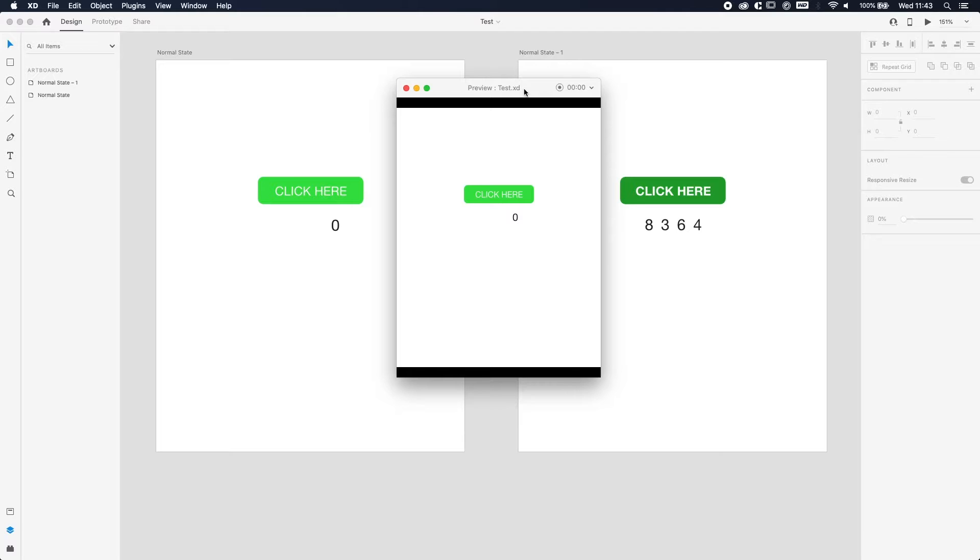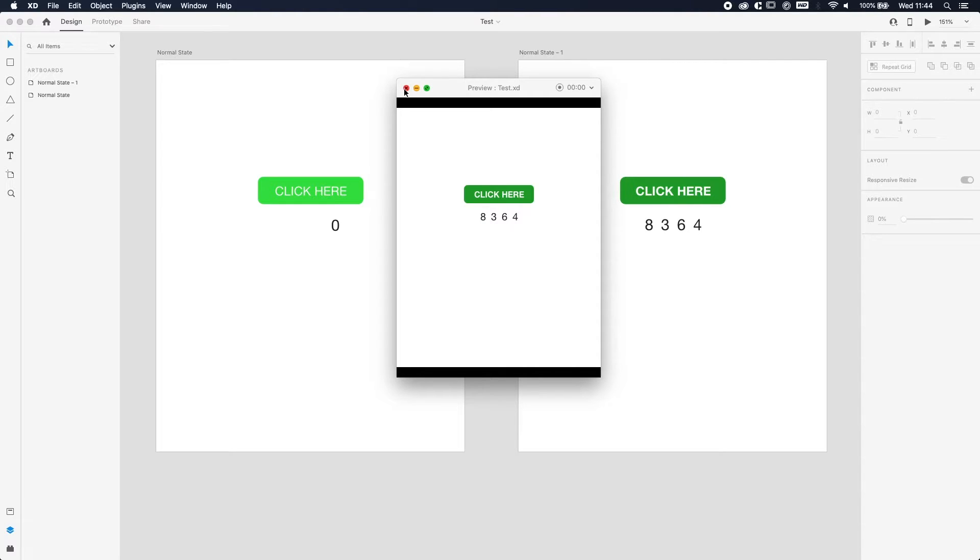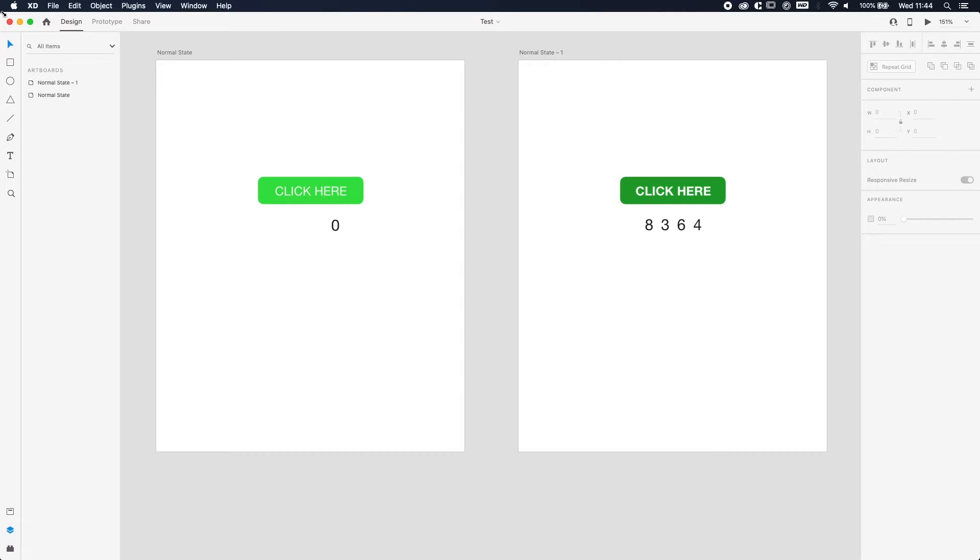Yo what is going on ladies and gentlemen, Revan here and welcome to another tutorial. Today I'm going to show you how to do a simple number animation in Adobe XD. So this is what we're going to make - if you click here then a little animation goes up and you can see the numbers scrolling. It's a pretty easy effect, not much of a design but just to show the function. So yeah, let's get started.